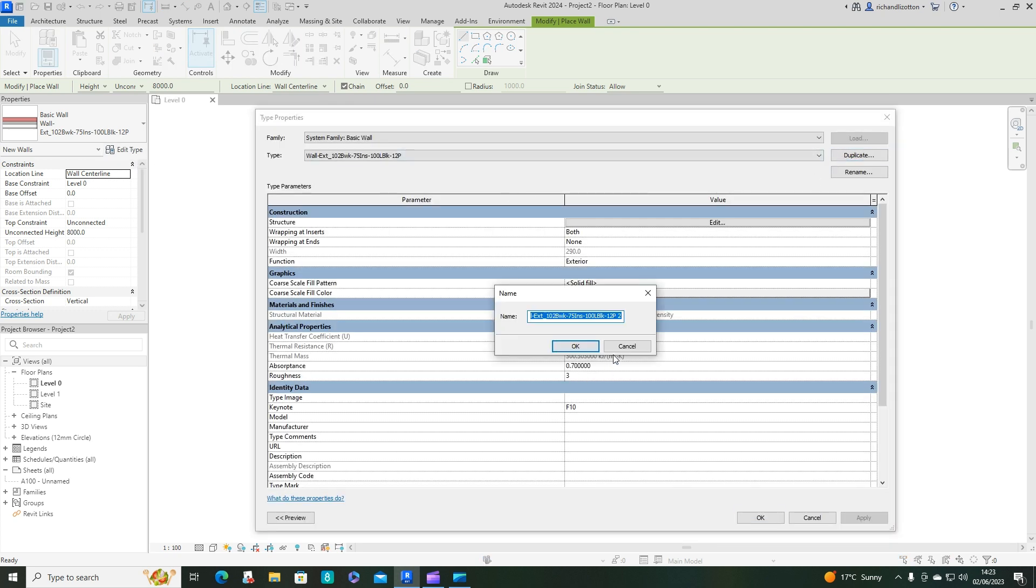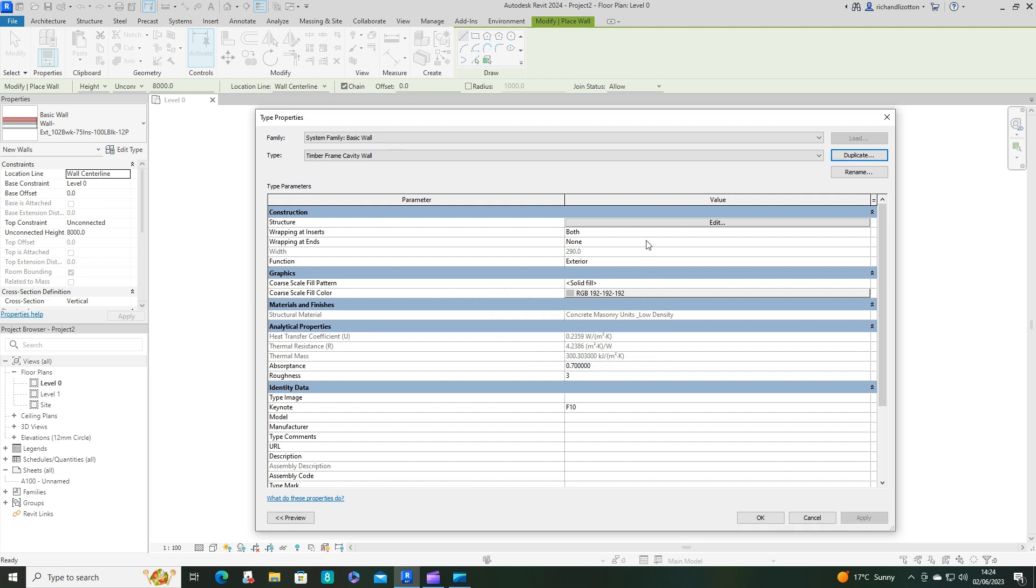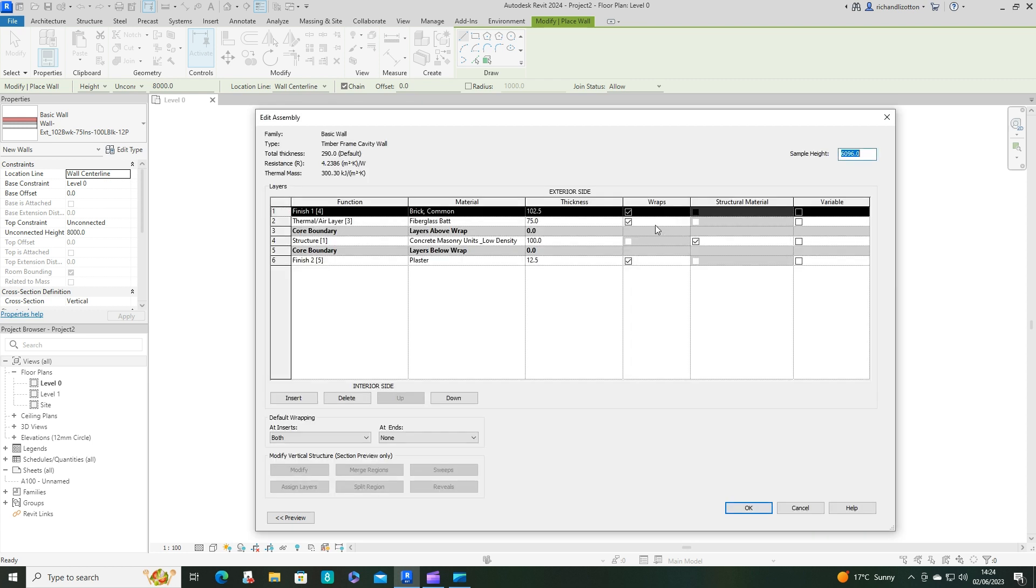Duplicate, and I'm going to call it timber frame. Click okay, let's change the construction.